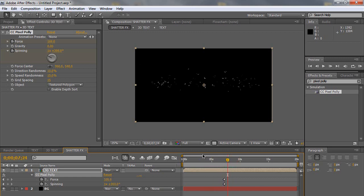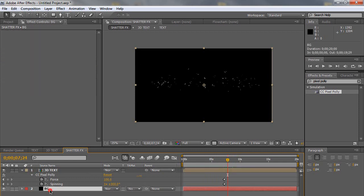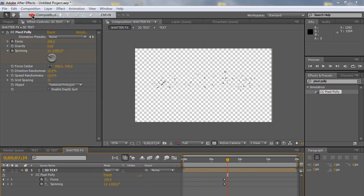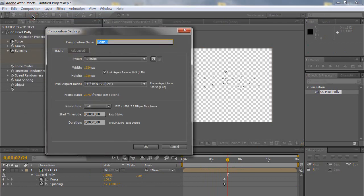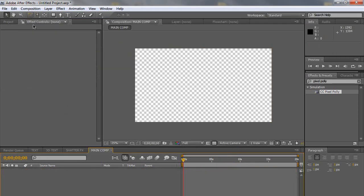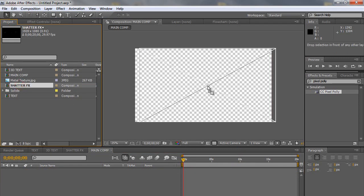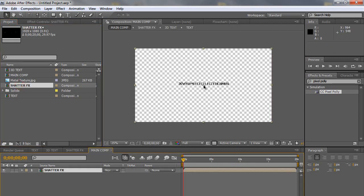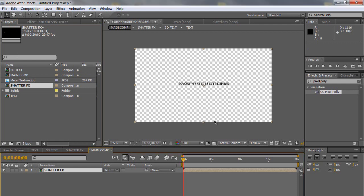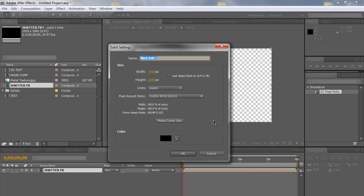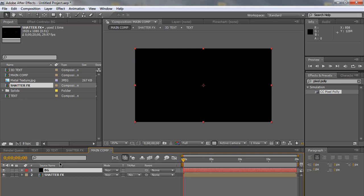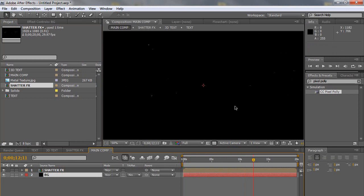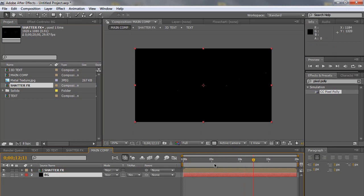So what we're going to do now is create another composition. Our last composition. Wait. Delete our background layer first. Create a new composition. Name it main comp. This is our final comp. Same settings. And import the shatter effect composition back into here again. Control Y to create another black solid and make it underneath the shatter effect layer. So now we have our text and it's shattering again. And what we want to do now is reverse it.